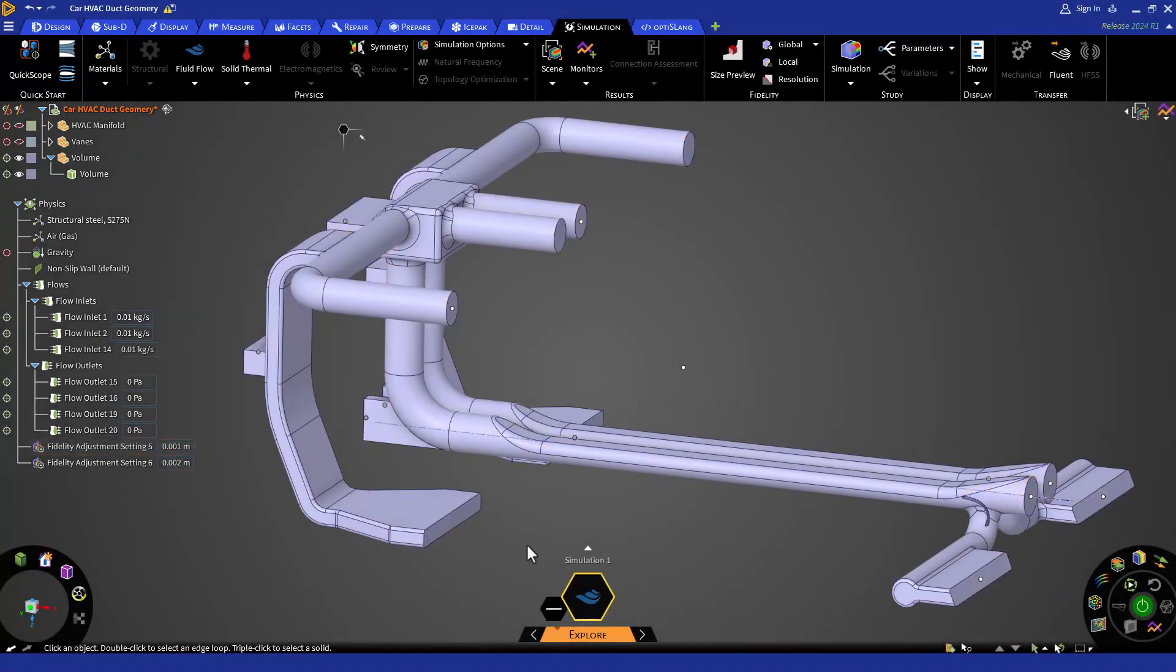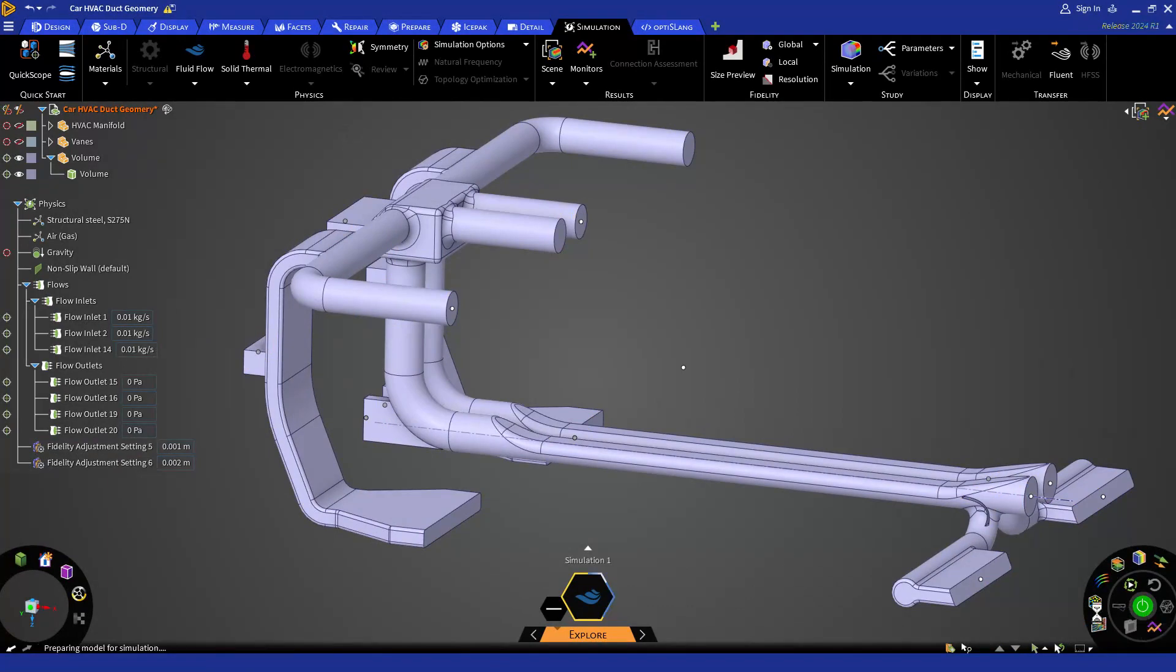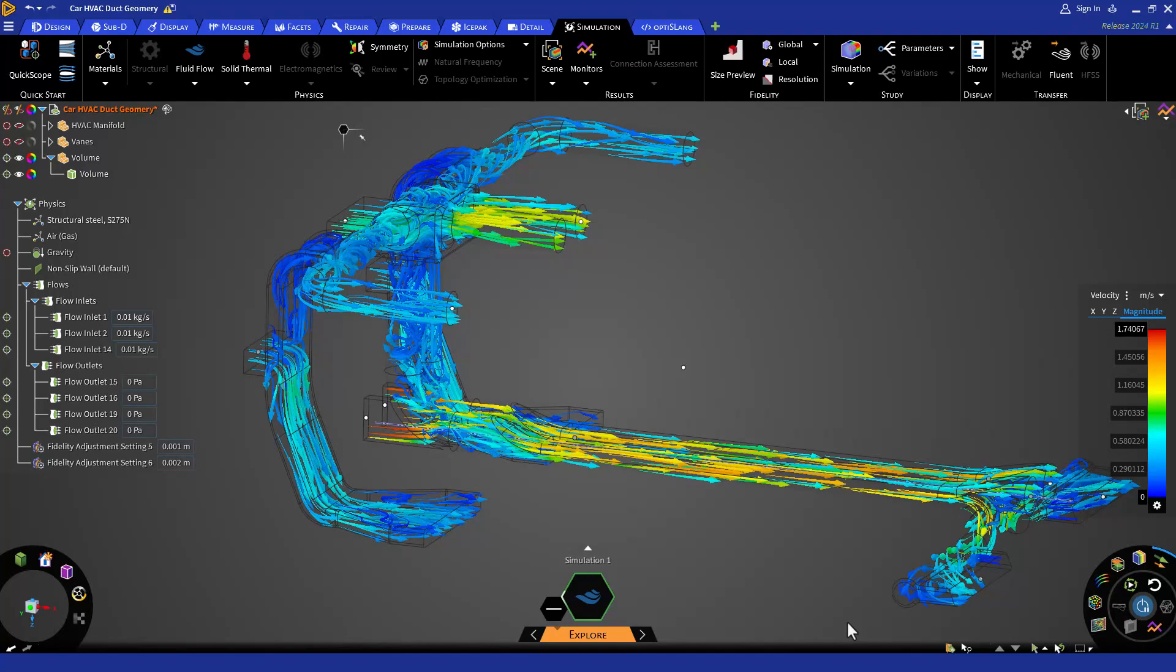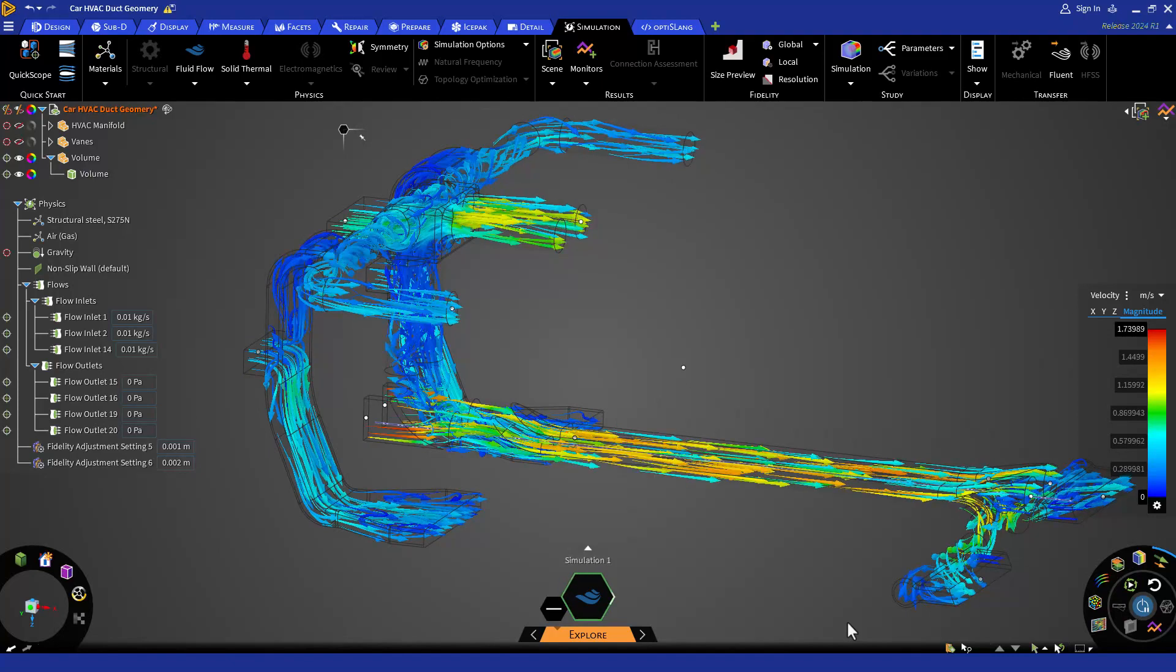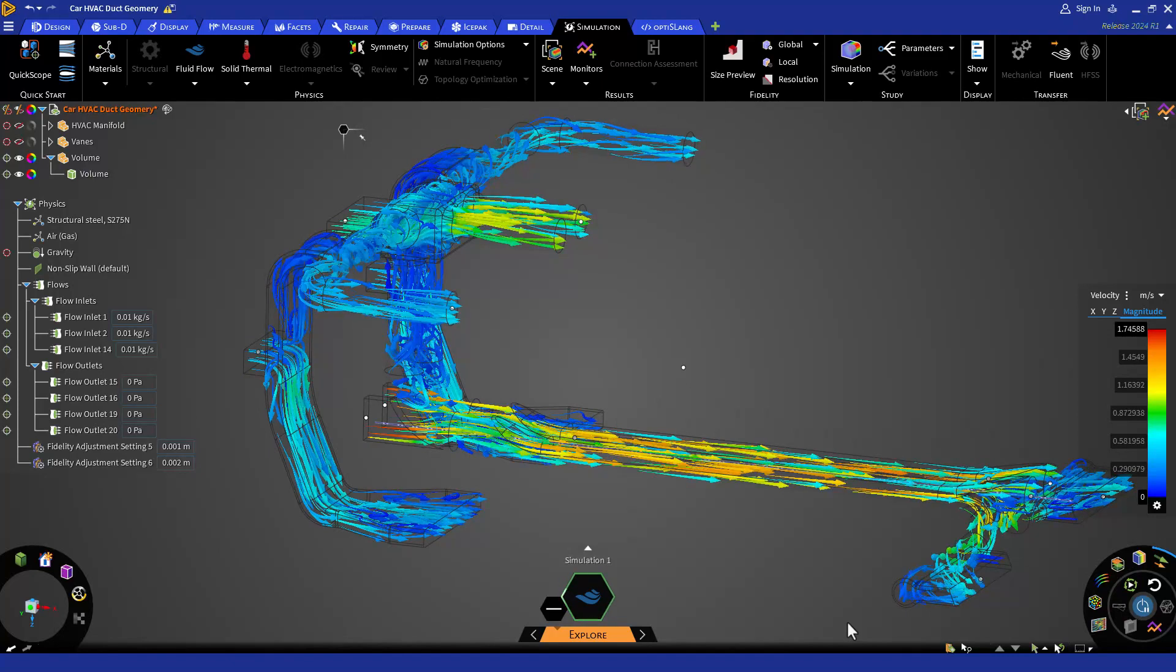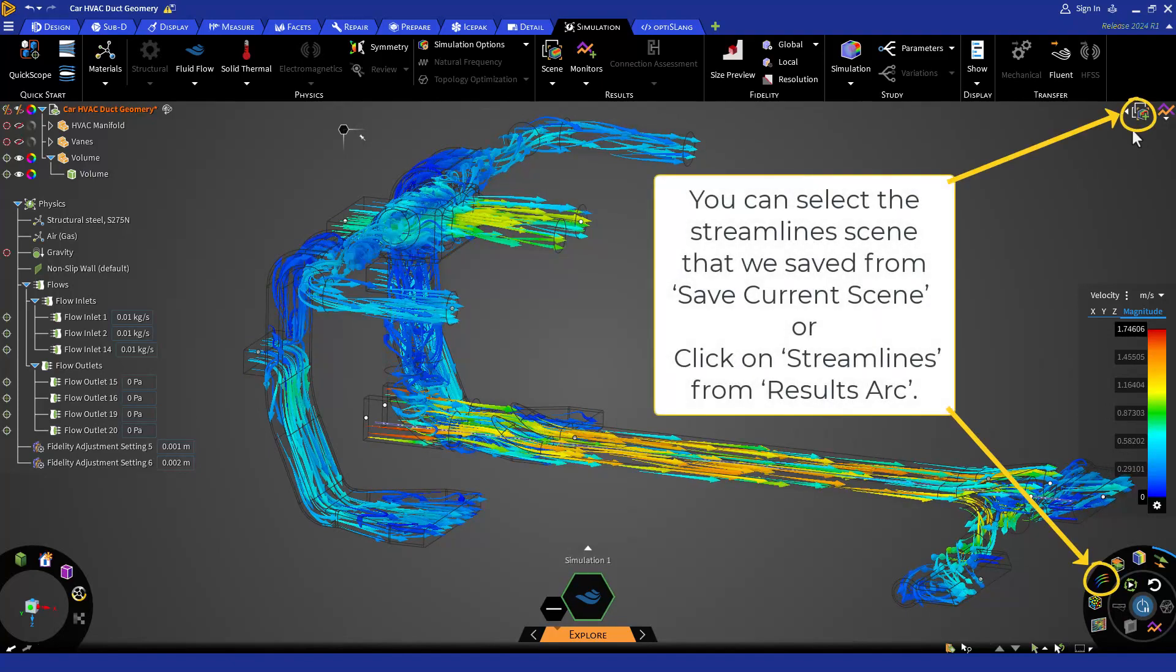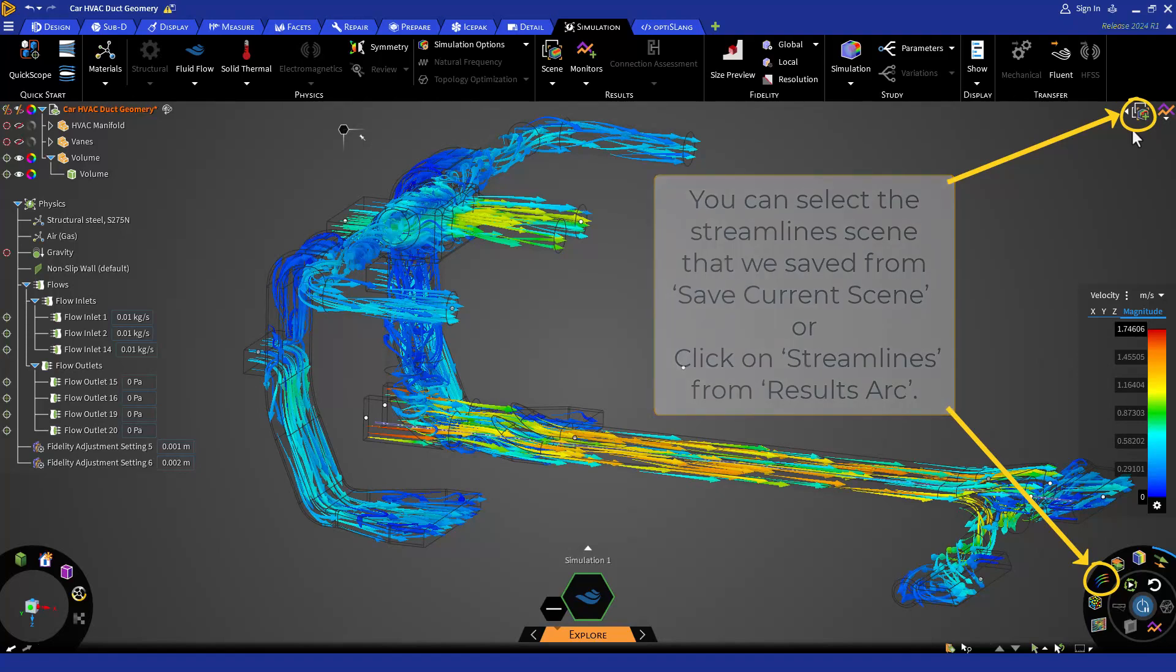Now, let's hit on solve and wait for the solution to complete. Once the solution is complete, let's review our results.